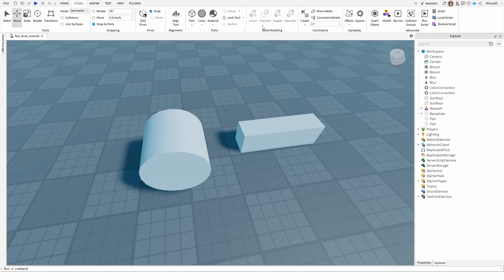Now what does Intersect do? Well, you have an explanation here and it basically says that it replaces parts only with the area where they're overlapping, or where they overlap.